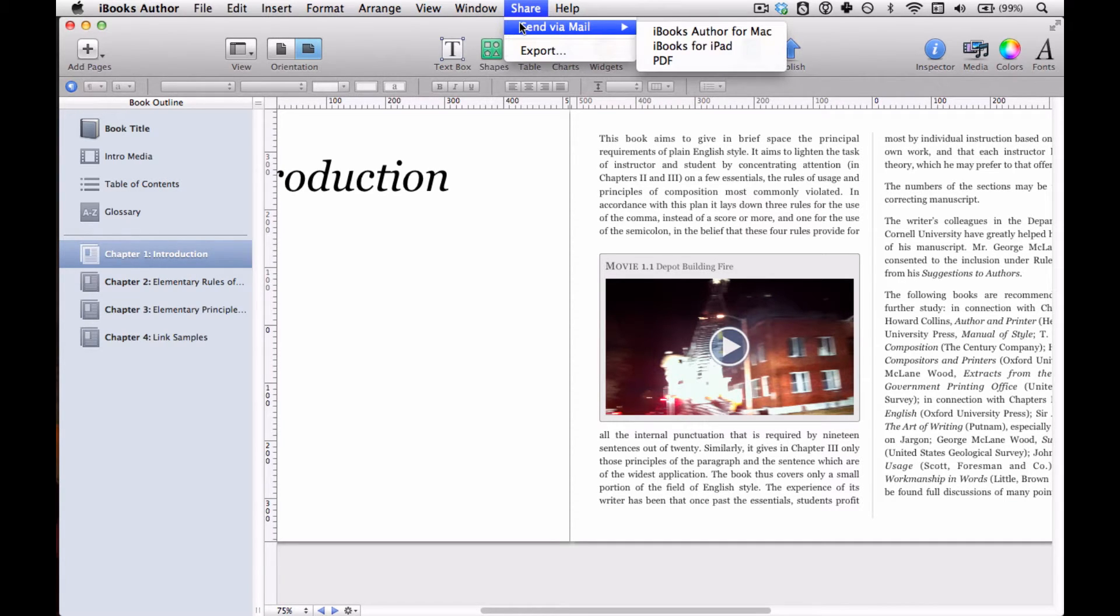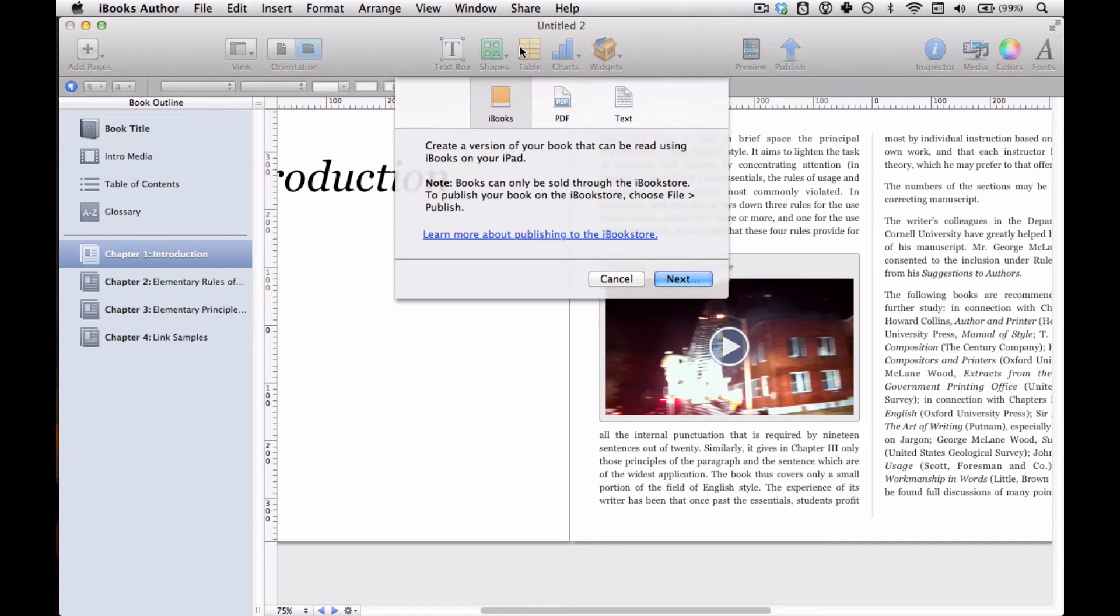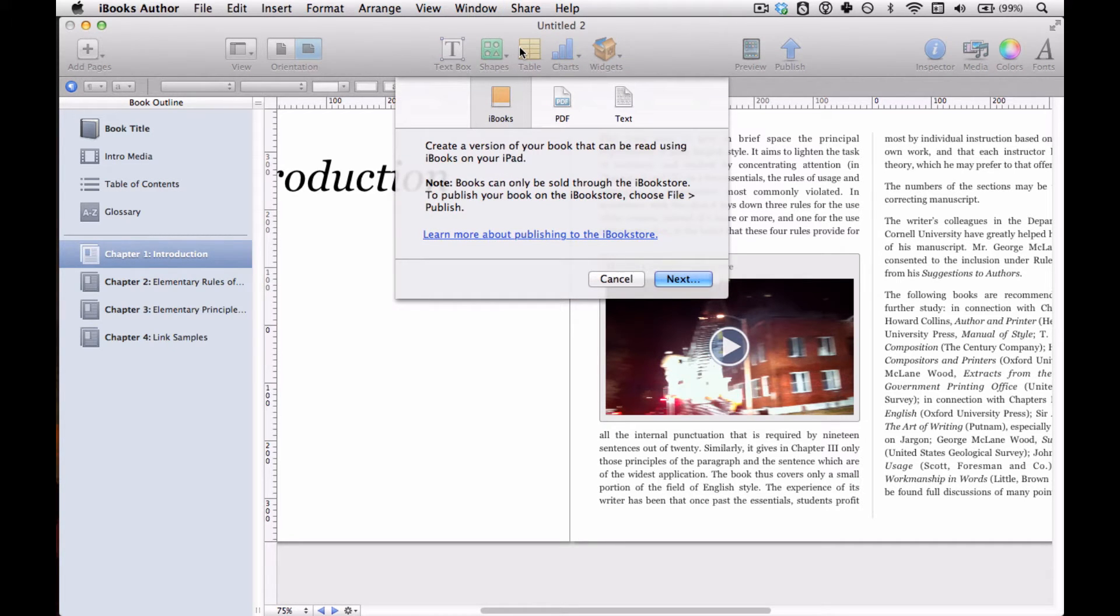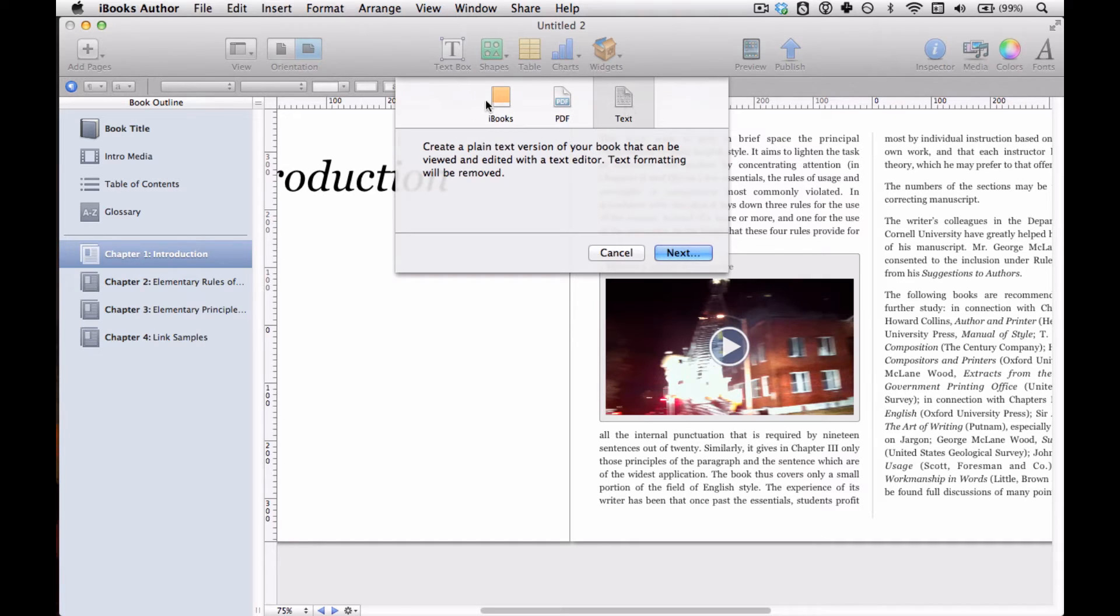You can also choose Send via Mail and that basically does the same thing as Export but it also opens your mail program. And you can choose the iBooks proprietary format, PDF, or plain text.